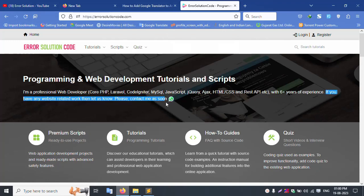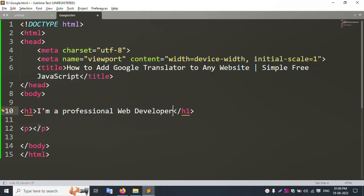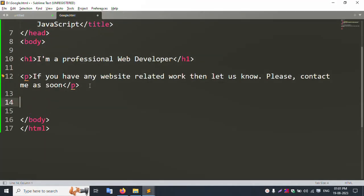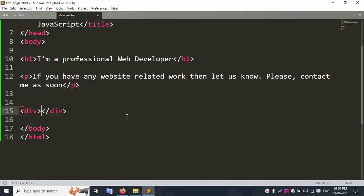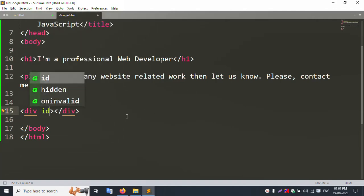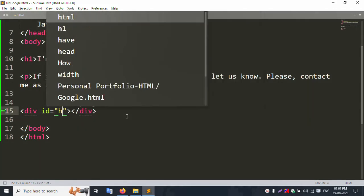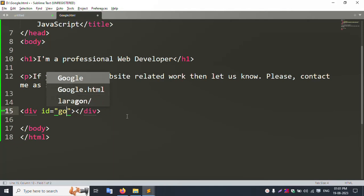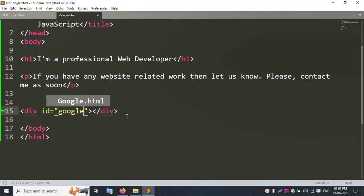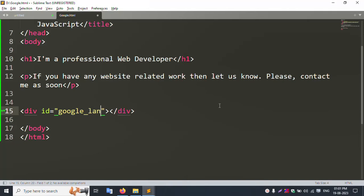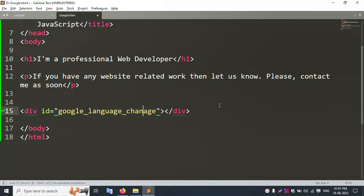Now I create a new div. I give it an id — the id name is google_language_sense. This div will hold the Google Translate widget.